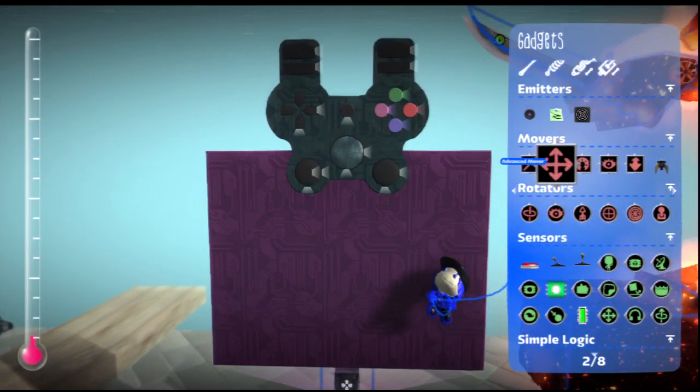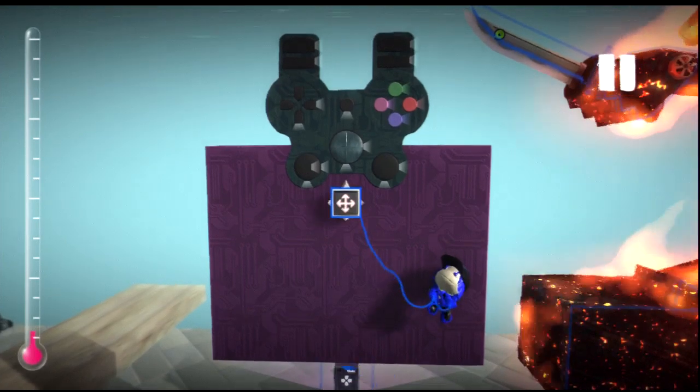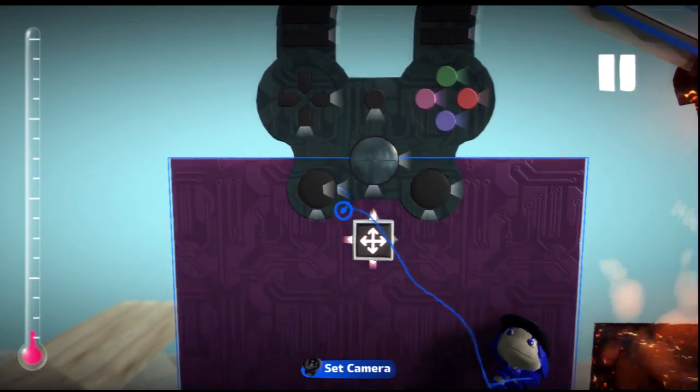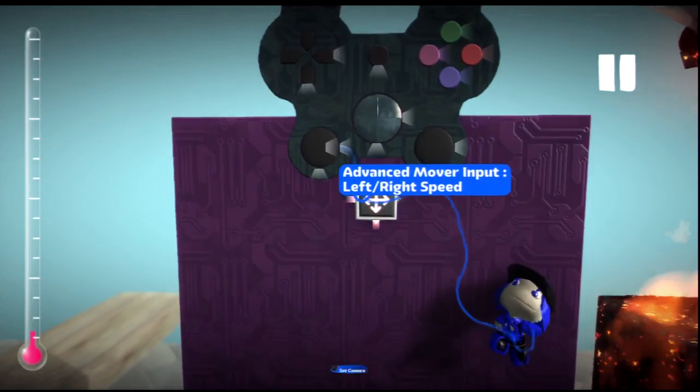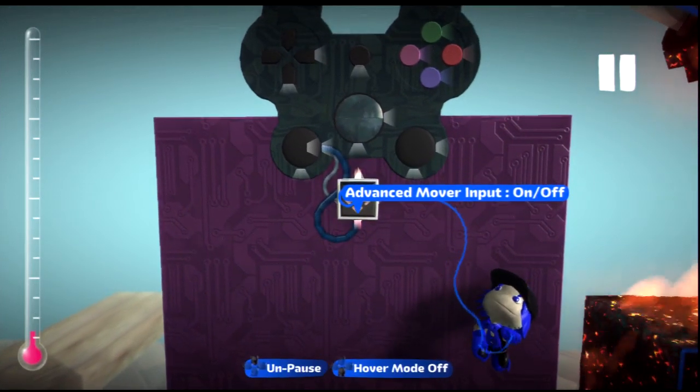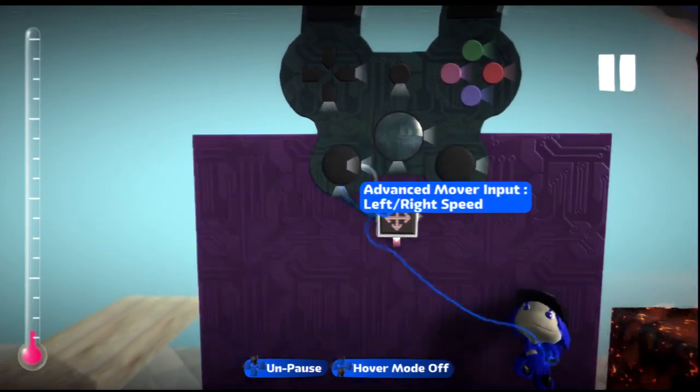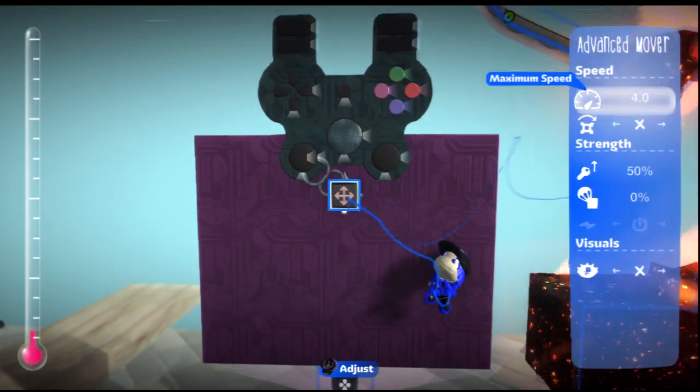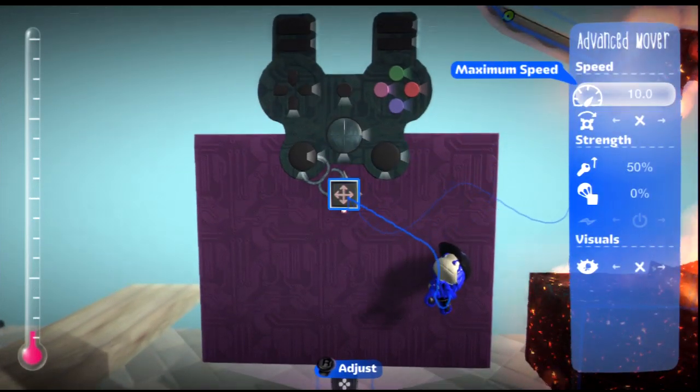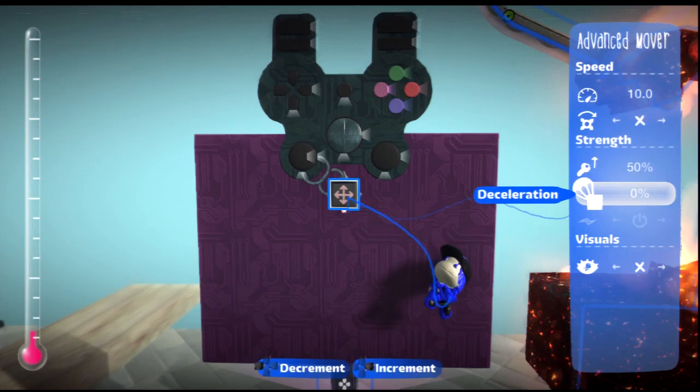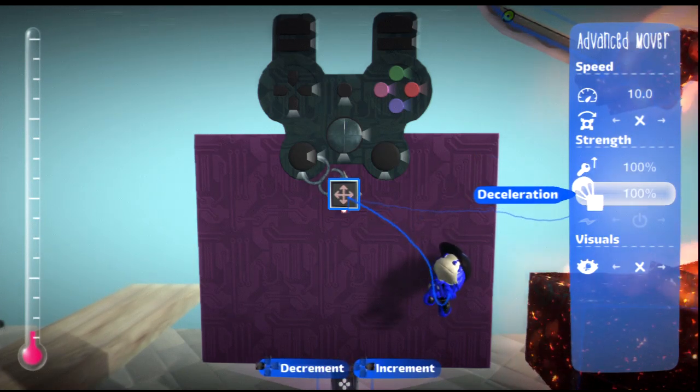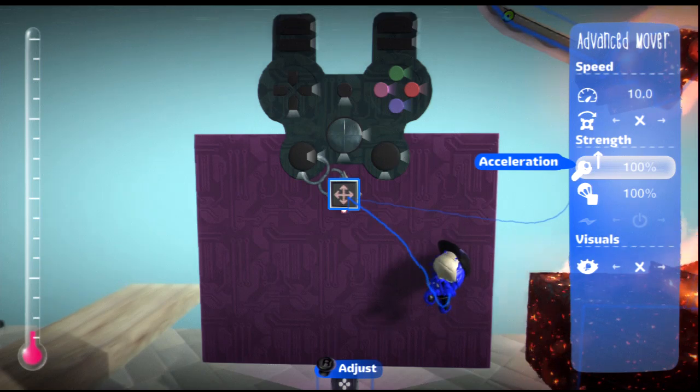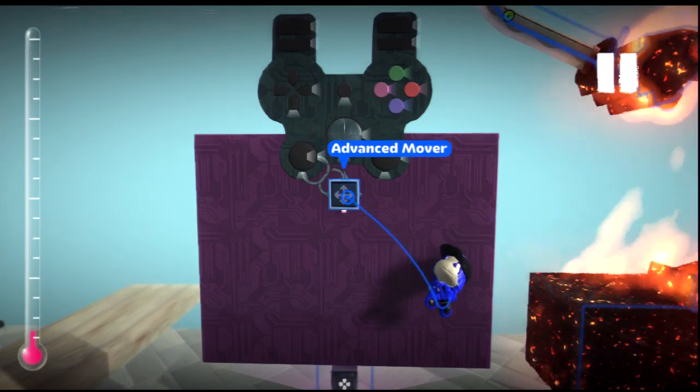So now back onto the Controlinator. Take out an Advanced Mover and wire the left and right control stick of the left stick into here and the up and down into the up and down. So you can make this whatever speed you want, but I'm just gonna add it to 10. Now change the deceleration all the way to 100%, which will in turn change the acceleration to 100% too.